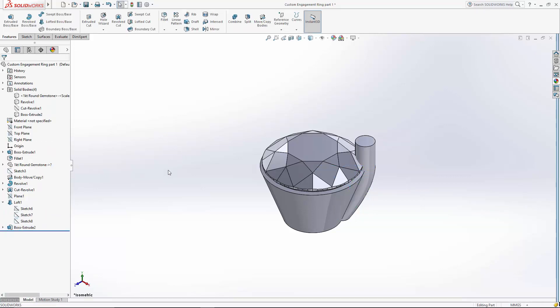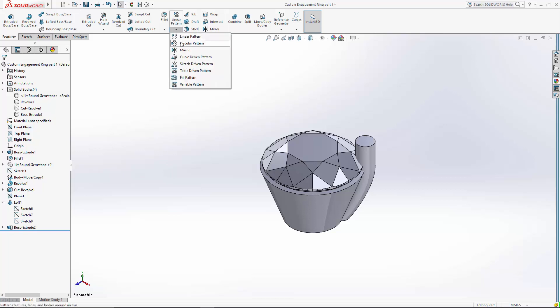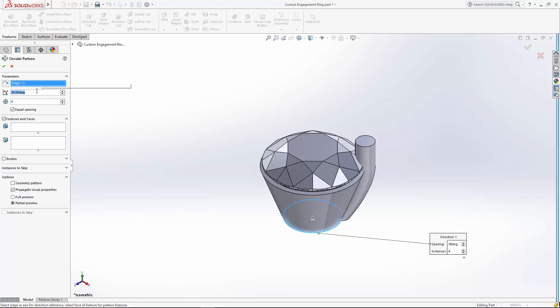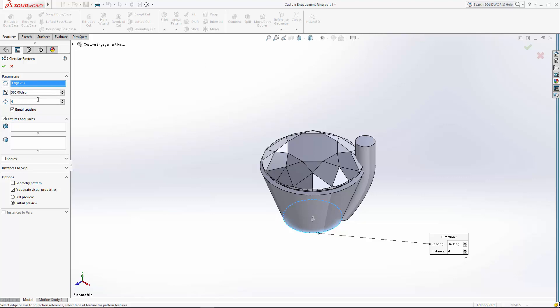Now let's create a circular pattern of this prong. I'm going to come up here to the drop down under linear pattern, select circular pattern. For parameters, you can select any circular edge. I'm going to select this bottom edge. We're going to do a 360 degree pattern, equal spacing, and we're going to have four prongs. So it's going to equally space four prongs around the whole setting.